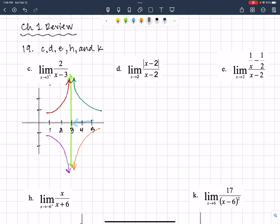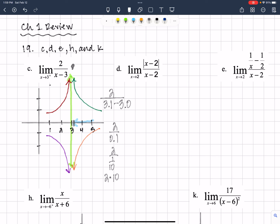What I'm going to do is put a value in that's just slightly bigger than 3 to show we're getting closer from the right-hand side. 3.1 minus 3.0 is 0.1. 2 divided by one-tenth is the same as 2 times 10. So when I put in 3.1, I get 20 out — something way up there. So we can definitely say the orange piece is not happening.